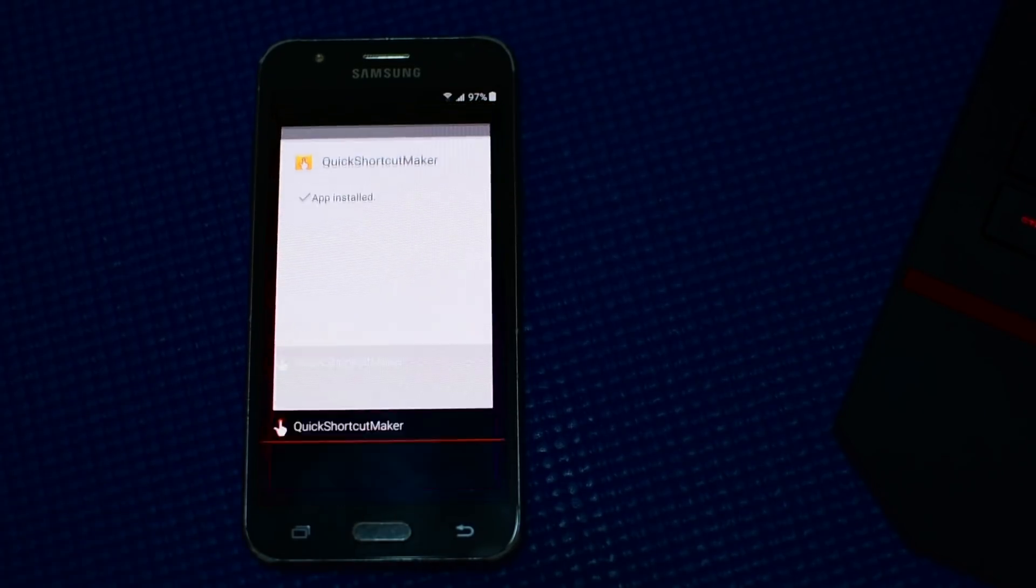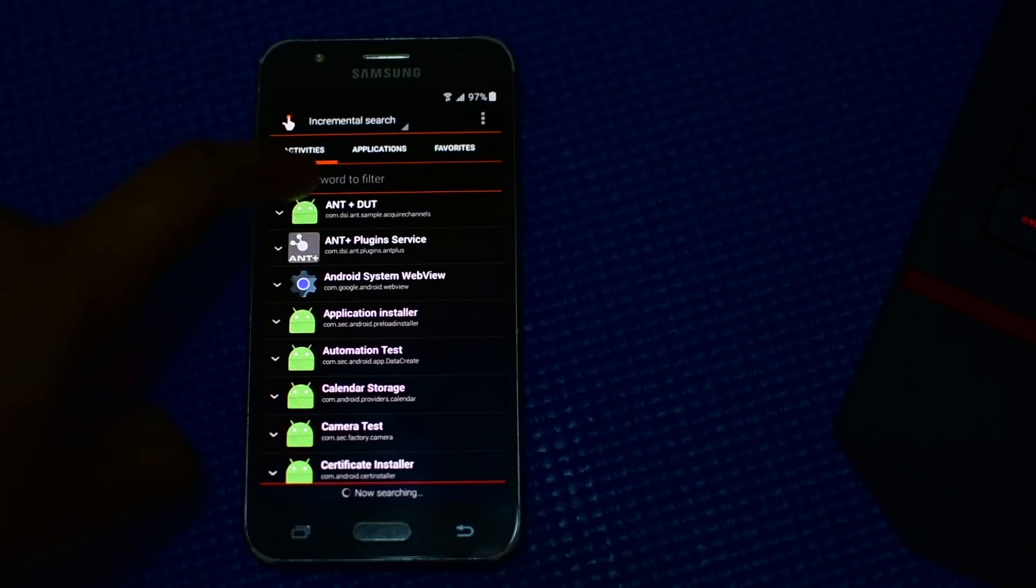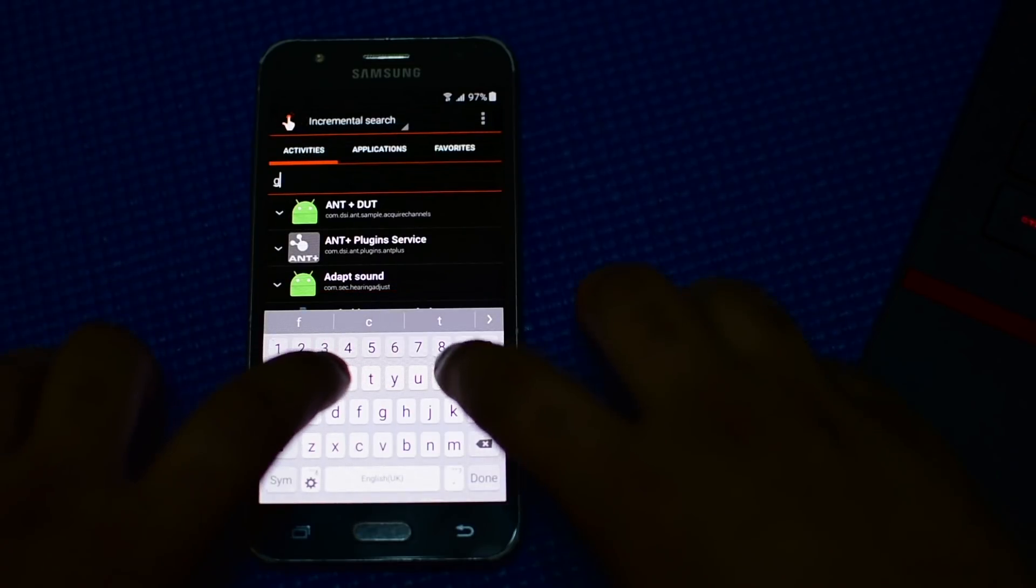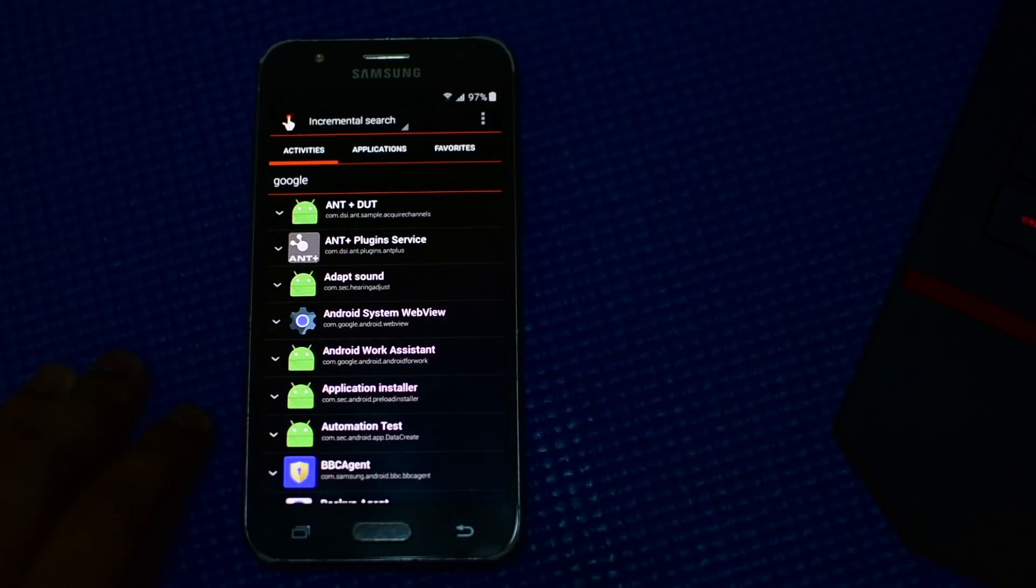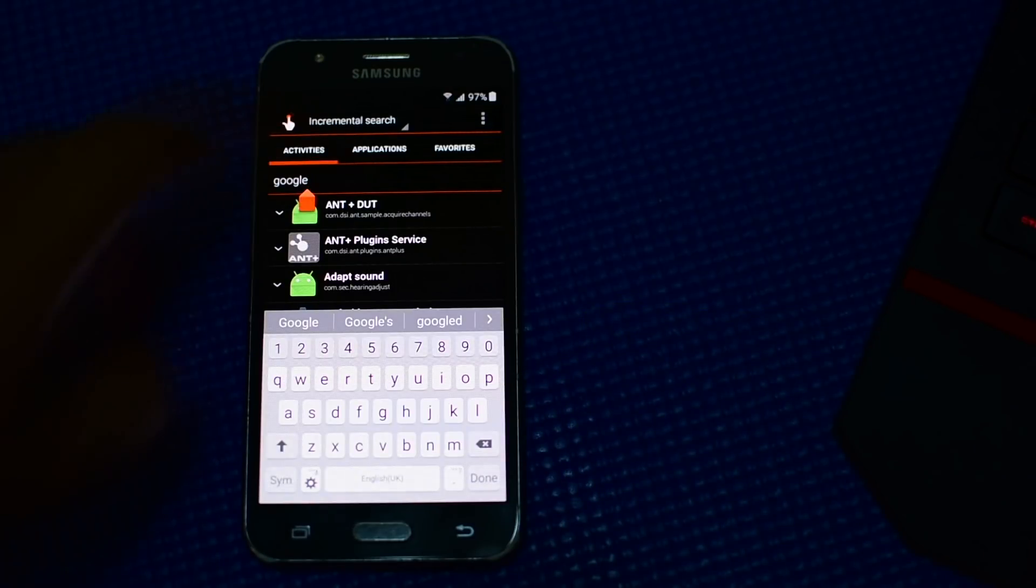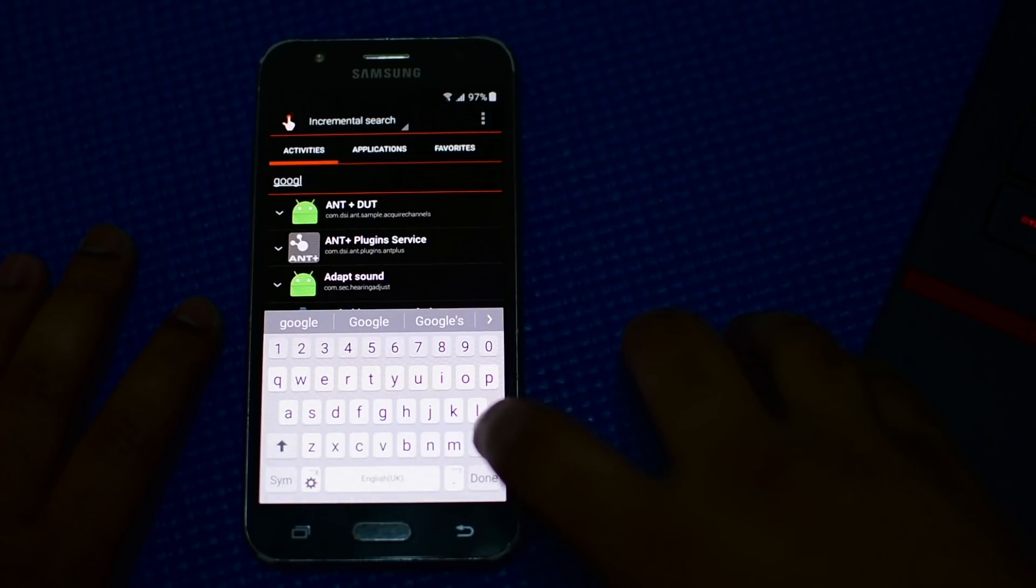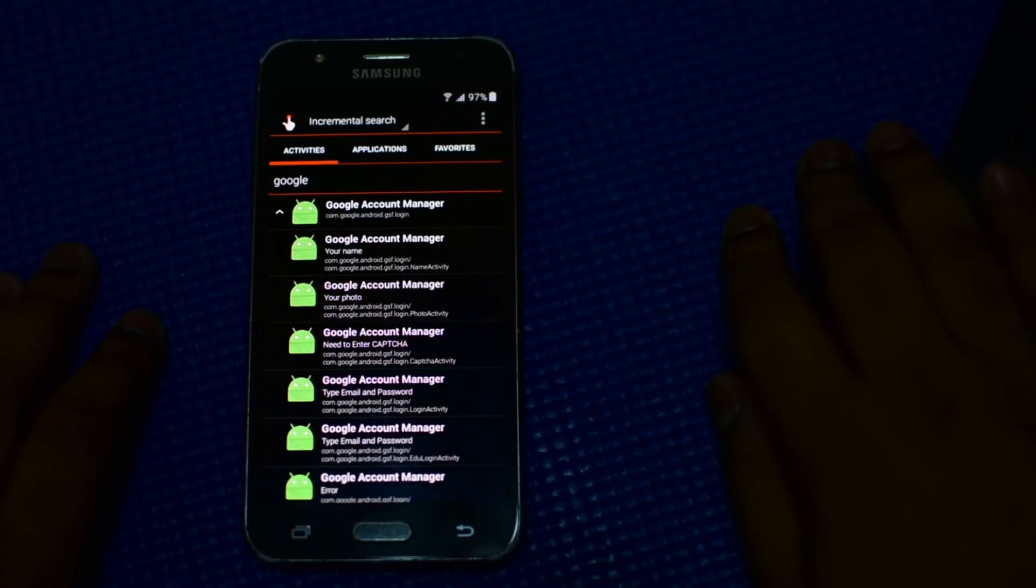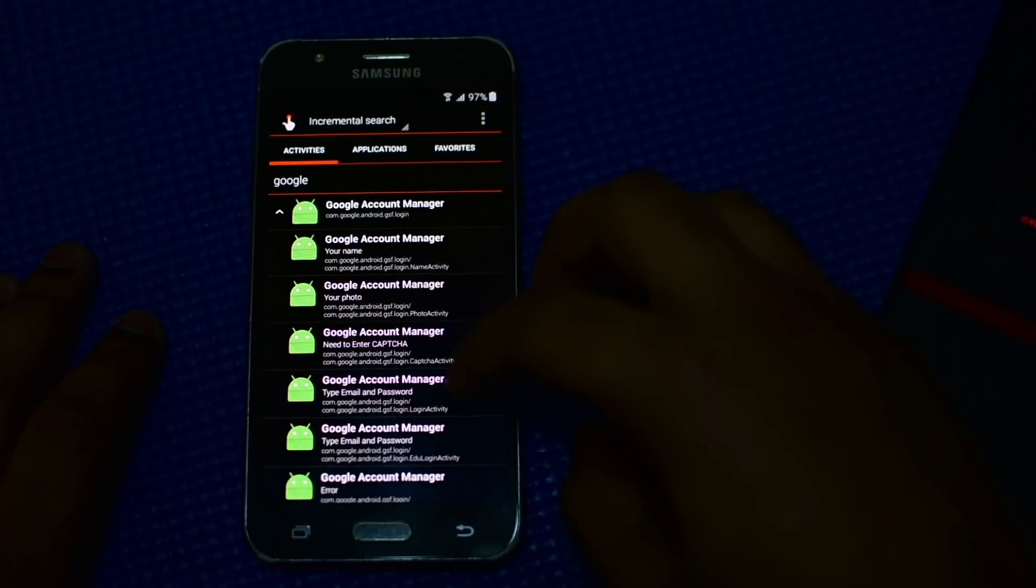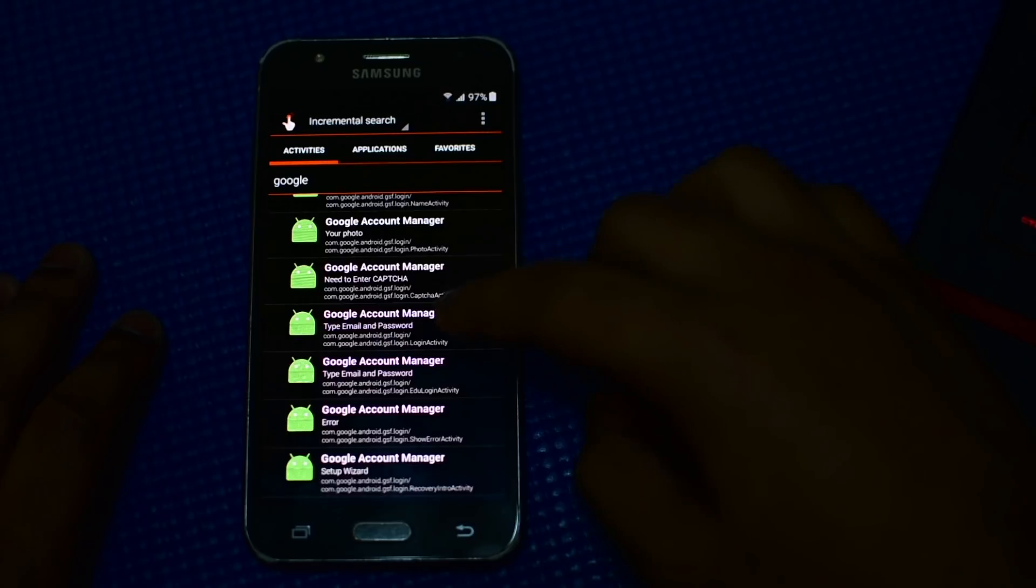Press open. Here, type Google and press on that. If that doesn't work, then try again. Just check on Google account manager, then make sure that you click on login activity.